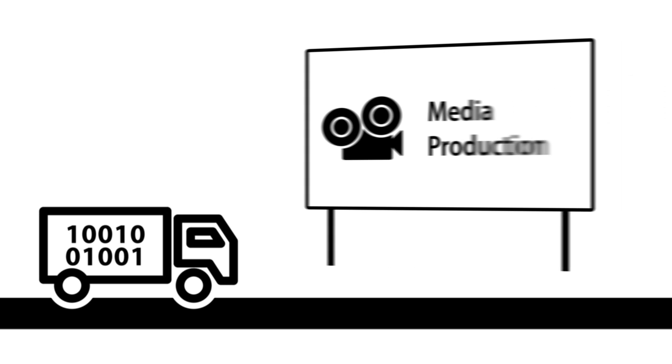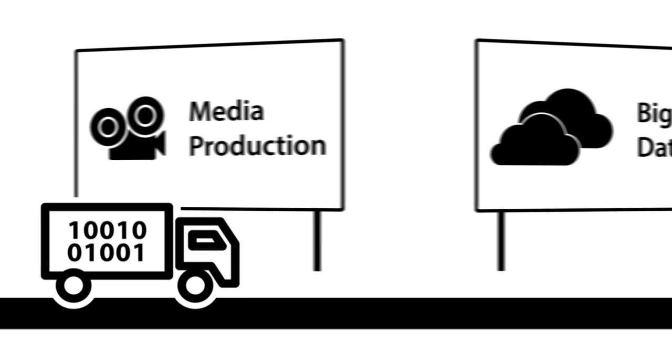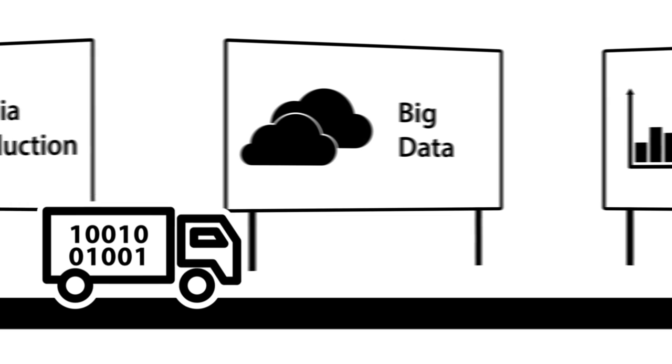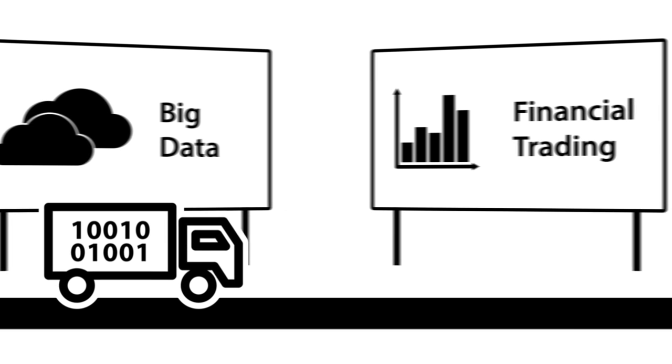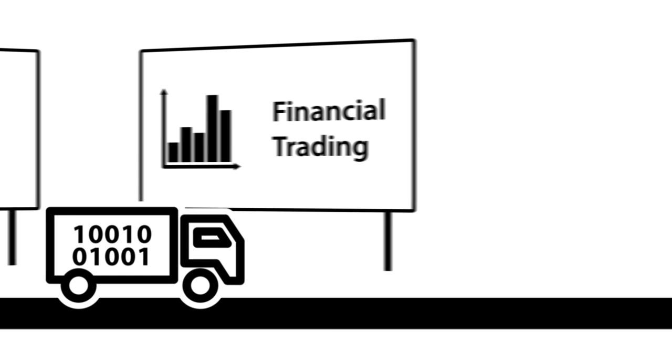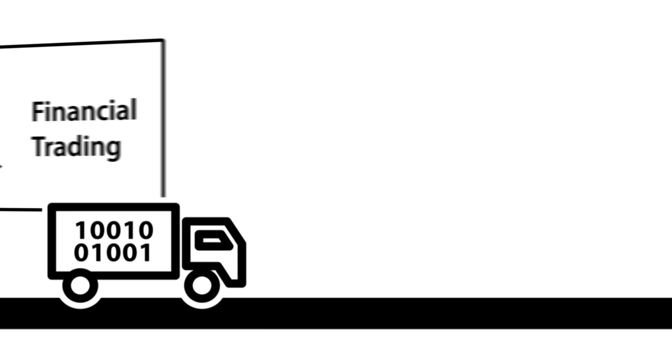In environments ranging from media production to big data analysis and high-frequency financial trading, there's a need for consistent throughput so that data can be transferred efficiently to and from storage.